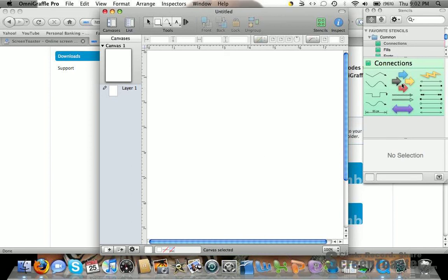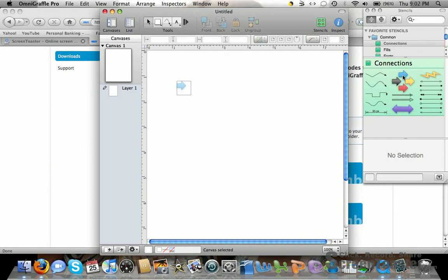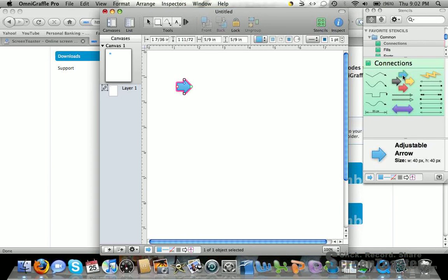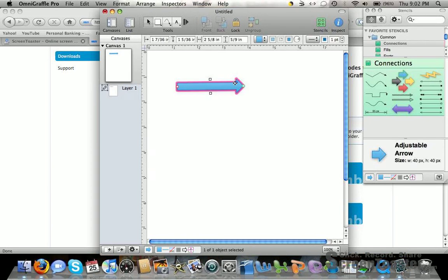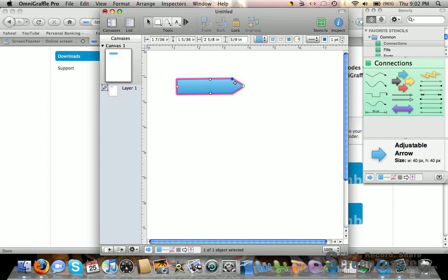There are different things you can use. For arrows, you just click and drag, and you can make them as large as you want, fat or skinny.